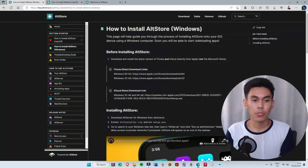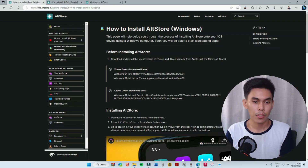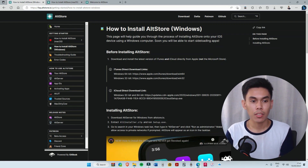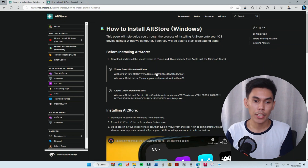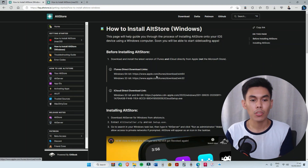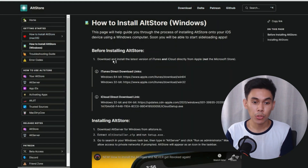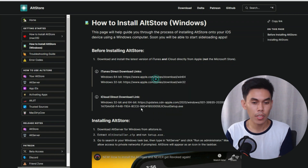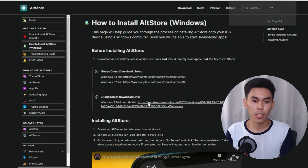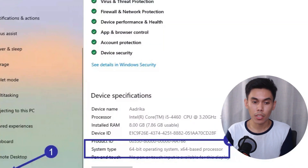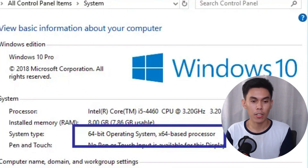The first step is to open the link for AltStore. It will redirect you to their site where you will need to download iTunes and iCloud. For iTunes, you need to select whether your PC or laptop is 32 or 64-bit, which can be checked by going to Settings or Control Panel.